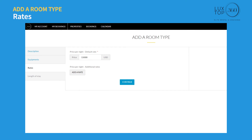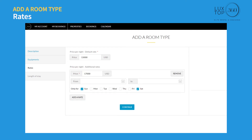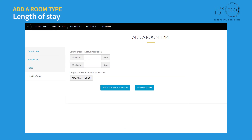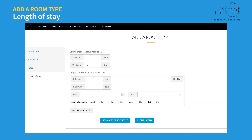Enter the price per night. You can specify additional rates for high season or special rates for weekends, then click continue. Under length of stay, you can add restrictions on the minimum and maximum number of nights per reservation, as well as additional restrictions for high season or specific days of the week.